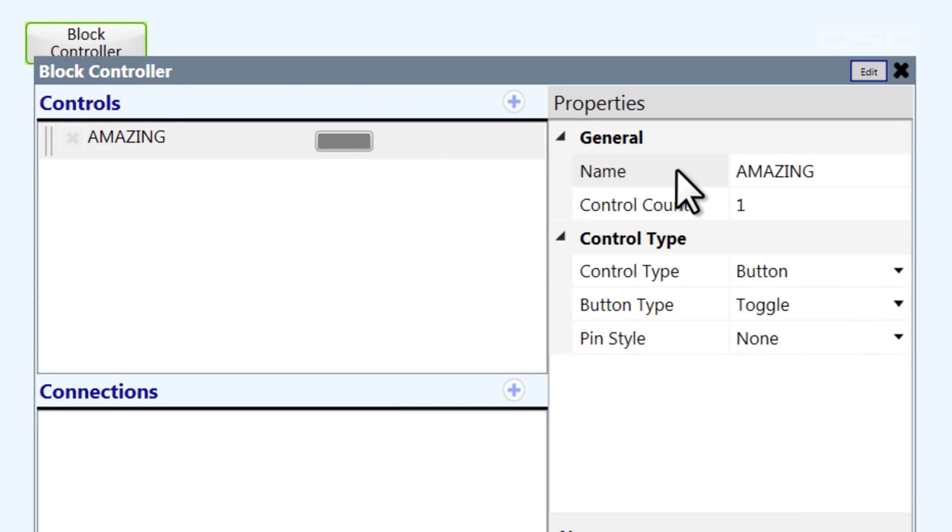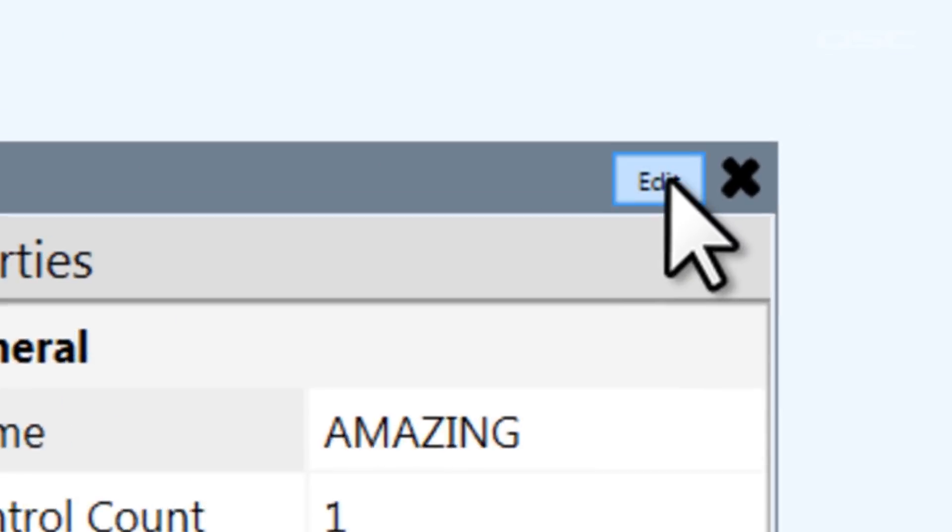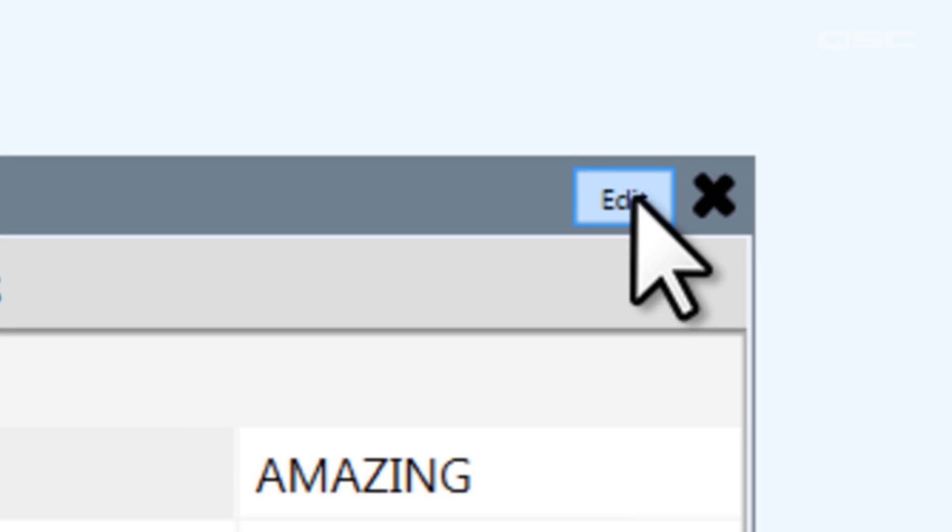Now, I'm not going to add any connections, because like I said, I want to keep this walkthrough really simple. So, let's jump straight into the actual block controller interface, which you can access by clicking on the Edit button here in the top bar.